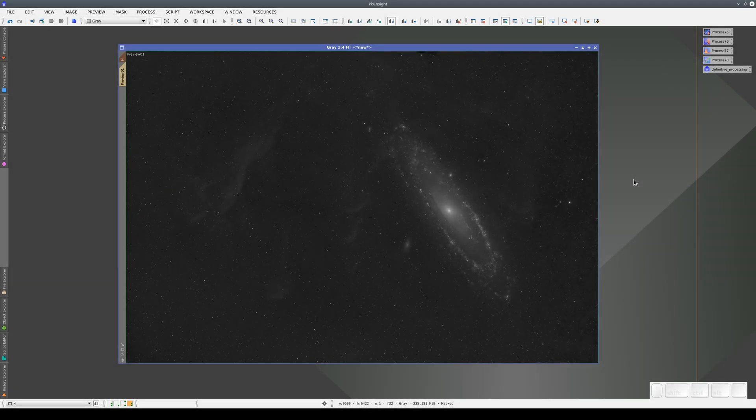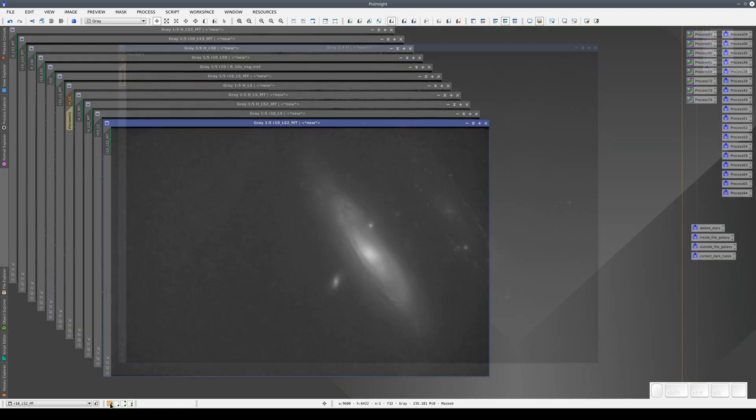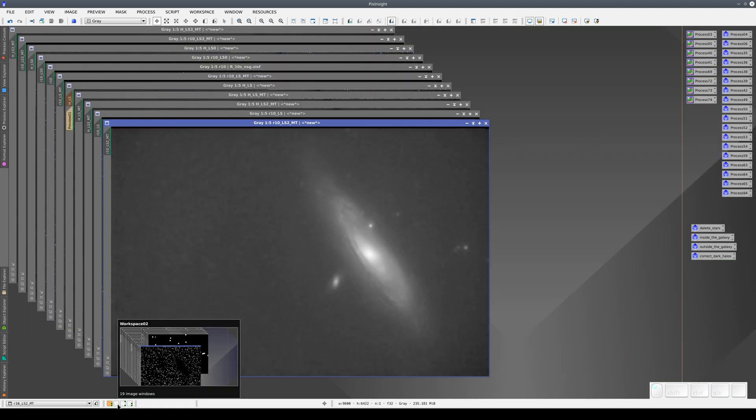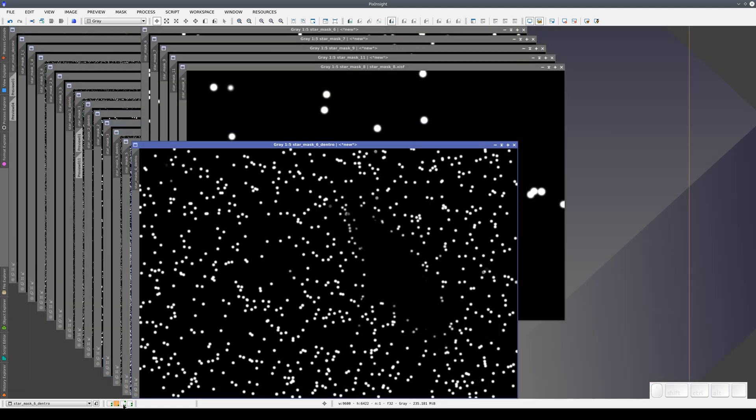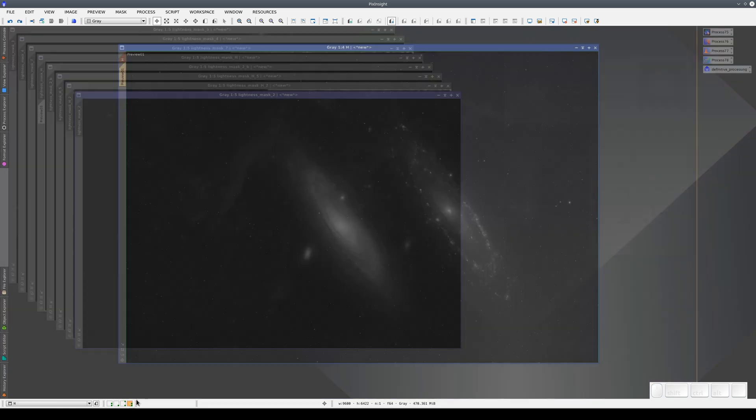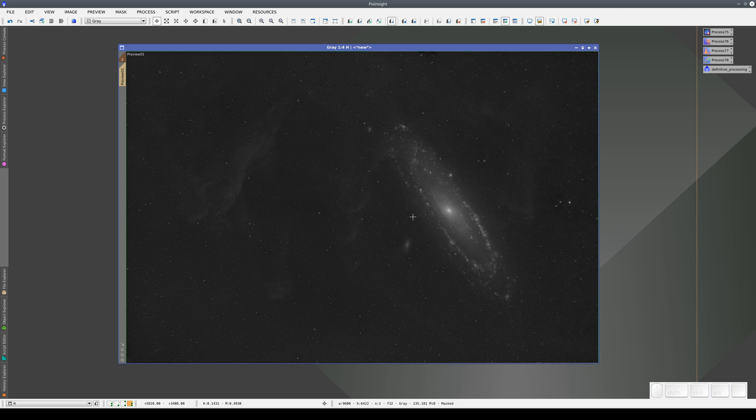As well as saving images or icons, we can save the whole state of the PixInsight platform. Imagine that we're working on a complex project like this one with a lot of images and masks open. We're halfway through processing the image, but for some reason we have to close the program and turn off the computer. We don't want to lose our work, and PixInsight provides a solution.